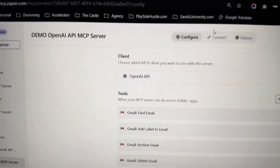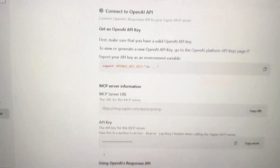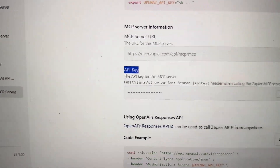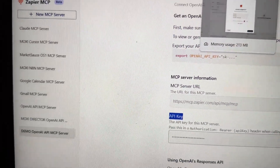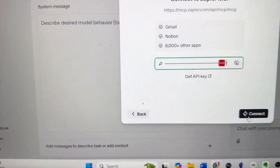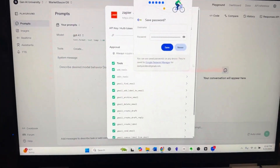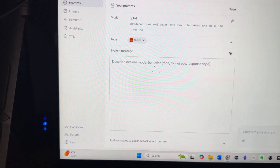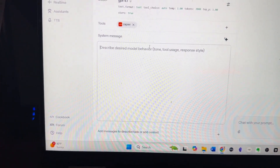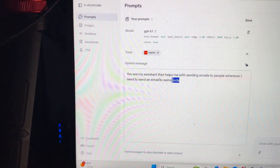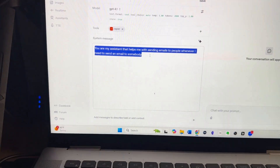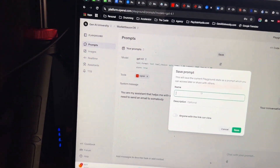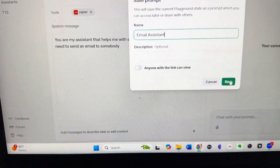Once I've got my tools added, I'm going to go up to connect at the top of my screen. This is going to give me access to my API key that I need. I'll copy this key, move back over to OpenAI, and simply click connect. Now OpenAI is connecting me with all of my Gmail tools. I'm going to set a system message: 'You are my assistant that helps me with sending emails to people whenever I need to send an email to somebody.' I'll save this as 'Email Assistant.'